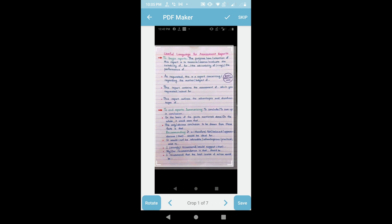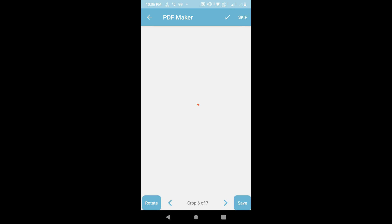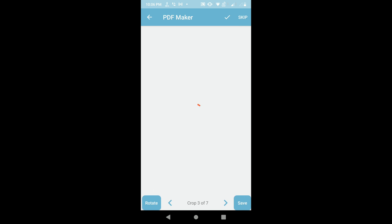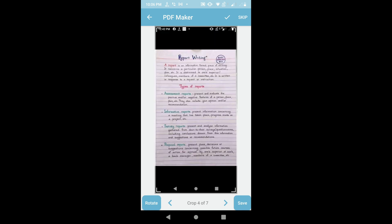To edit the next photo, scroll down and look at the options below. There are crop options and navigation arrows. Using the greater-than sign you can go to the next photo, and using the less-than sign you can go to the previous photo. You can crop each image as per your requirement.